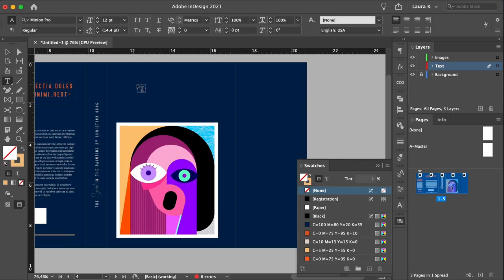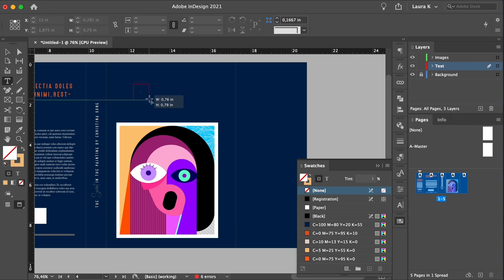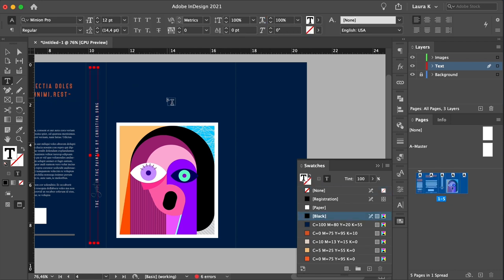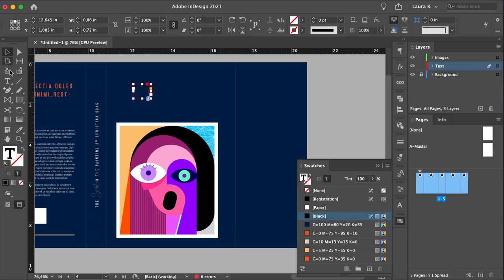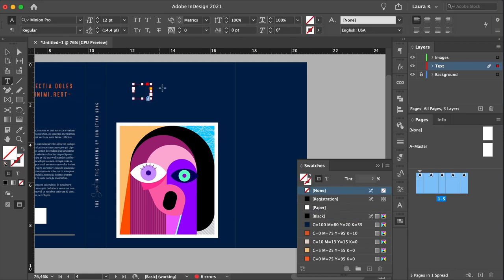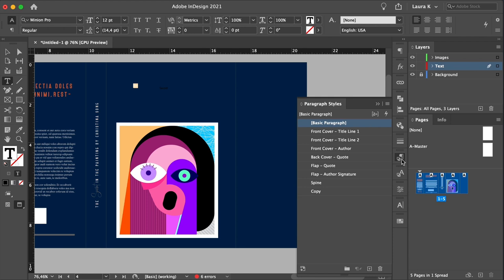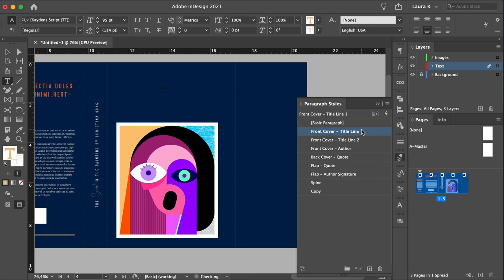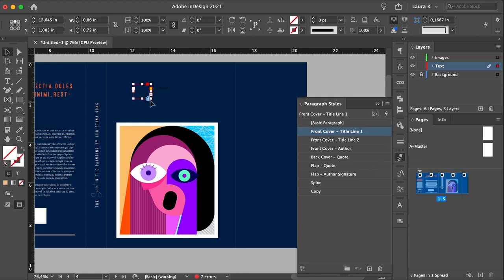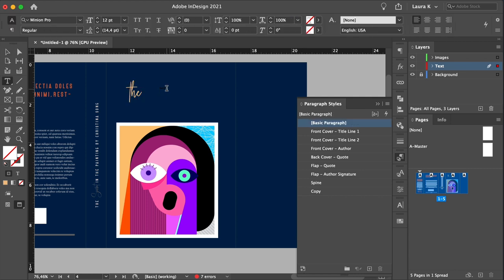Using the text tool, create two frames, and add 'the' on one and 'secret' on the other one. Select 'the', and head over to the paragraph styles panel. Select front cover title line one, and do the same for secret.